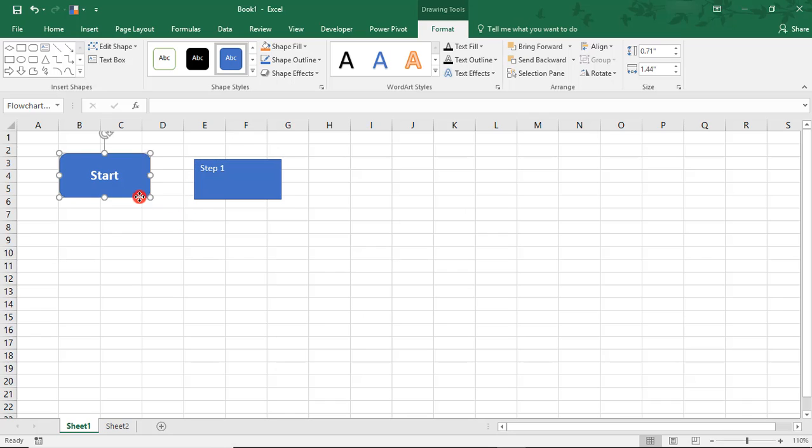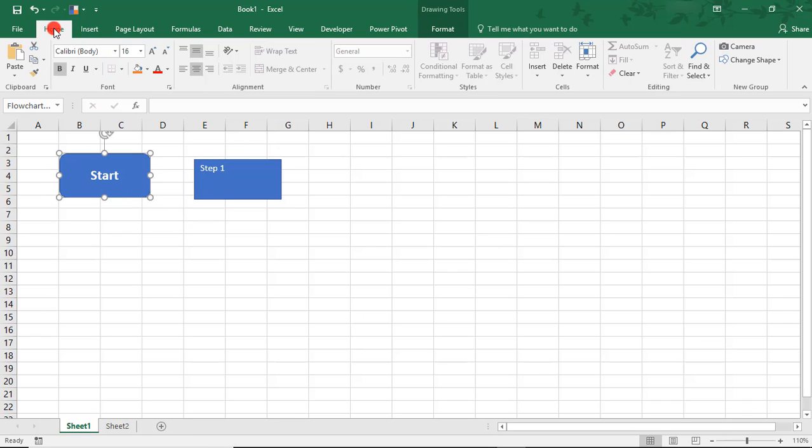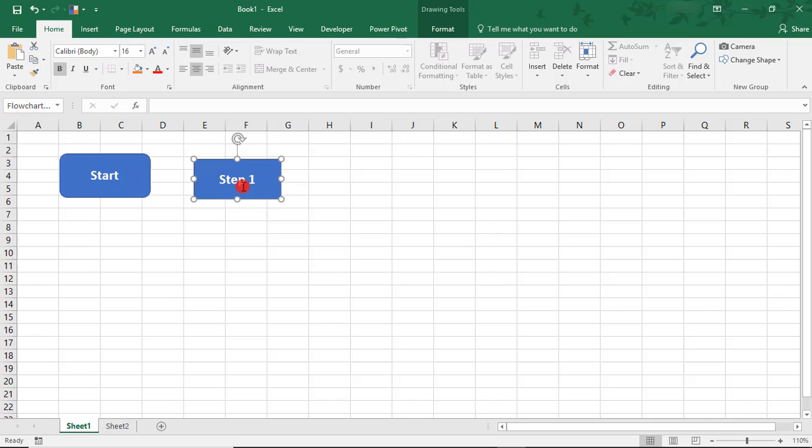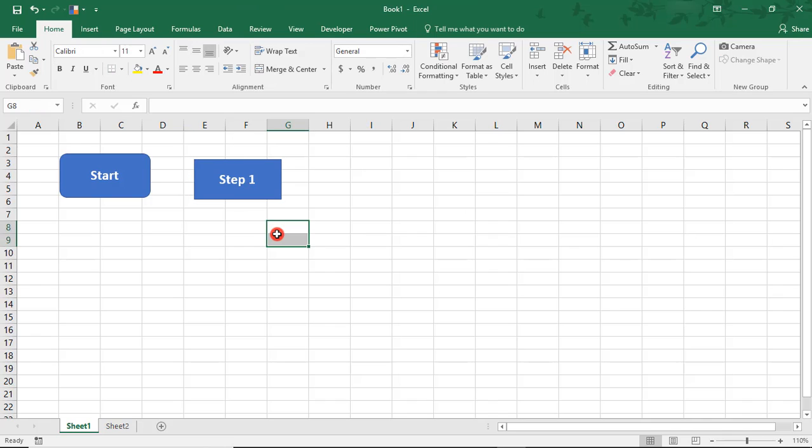And this time, I'm going to click on the Start, go back to Home, and just use the Format Painter to format Step 1.